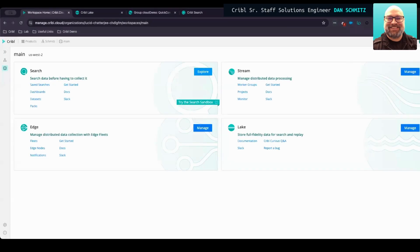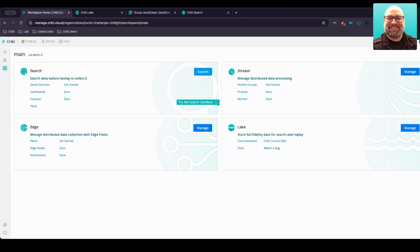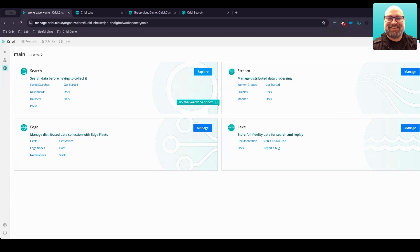Many organizations are facing challenges with their data growth, yet their budgets remain relatively fixed. I want to take a look at ways we can address that with Cribble Lake and help reduce that friction between your fixed budgets and the constant increase in data requirements for the organization, whether it's due to enhanced security, IT modernization, or new compliance standards.